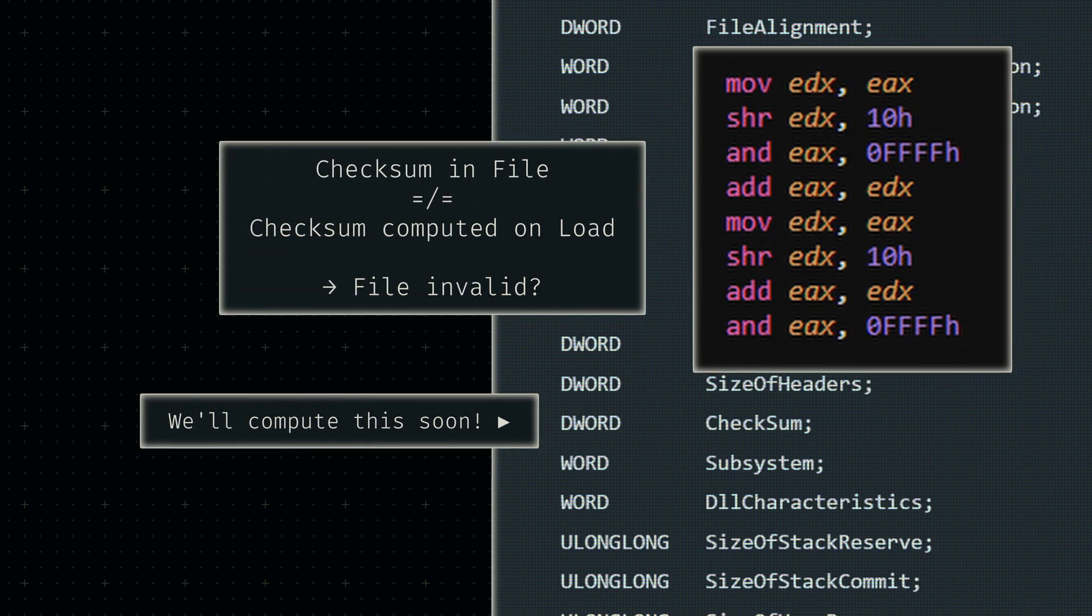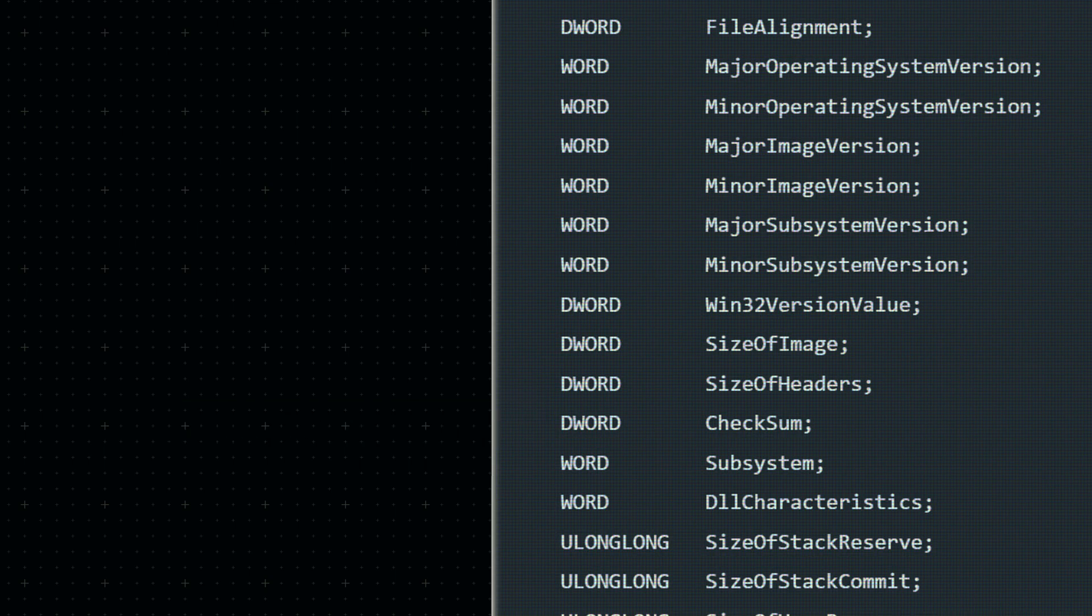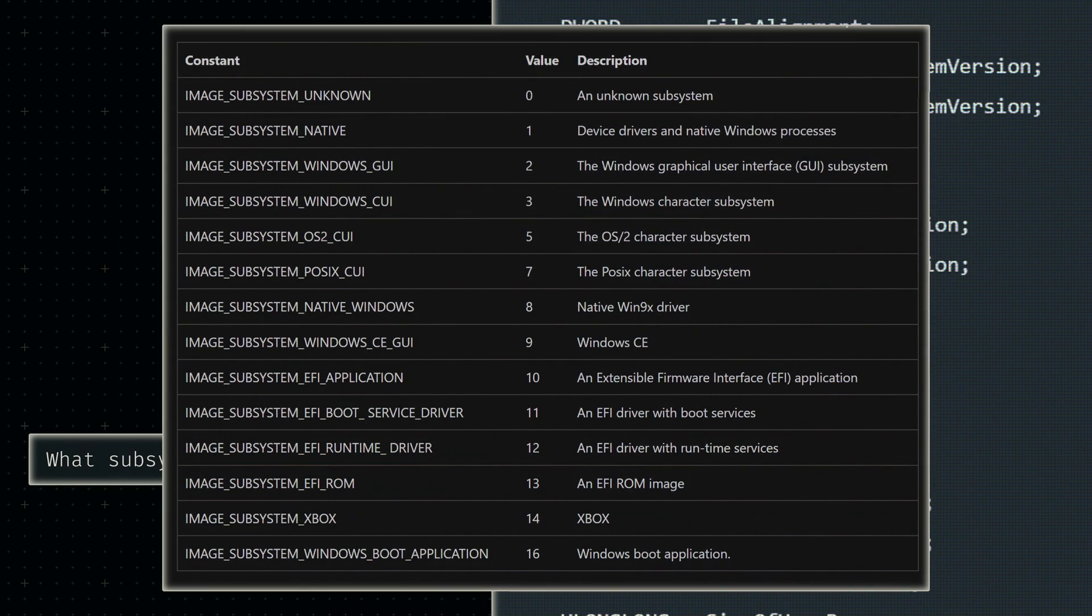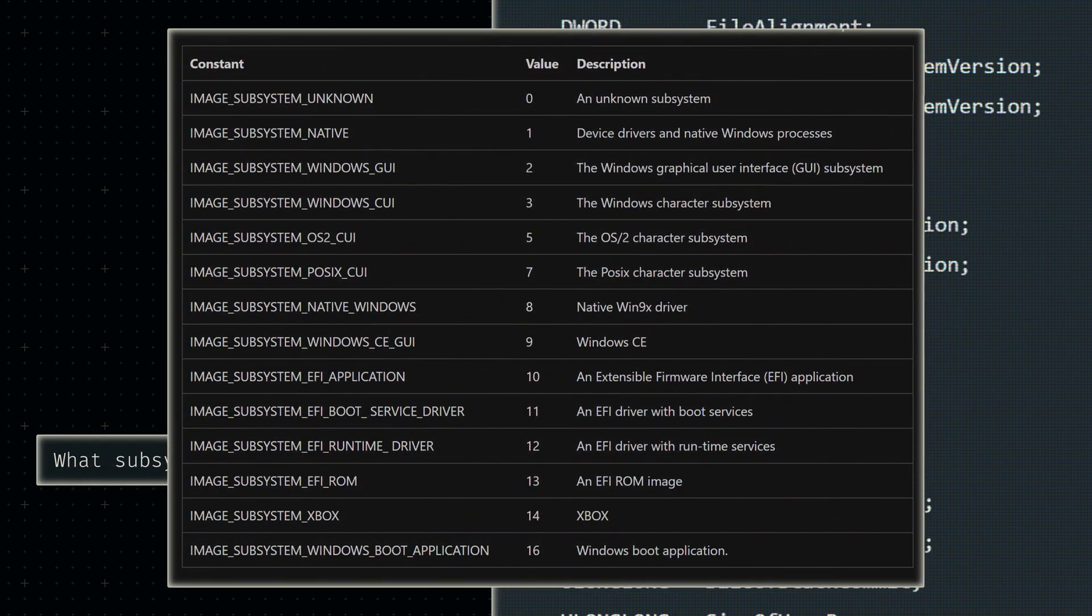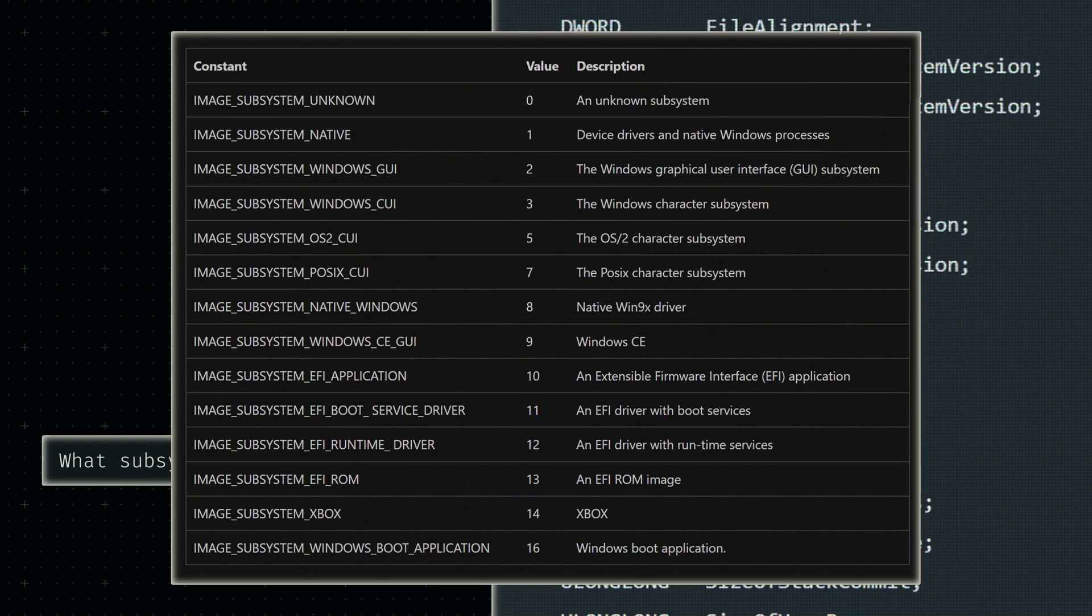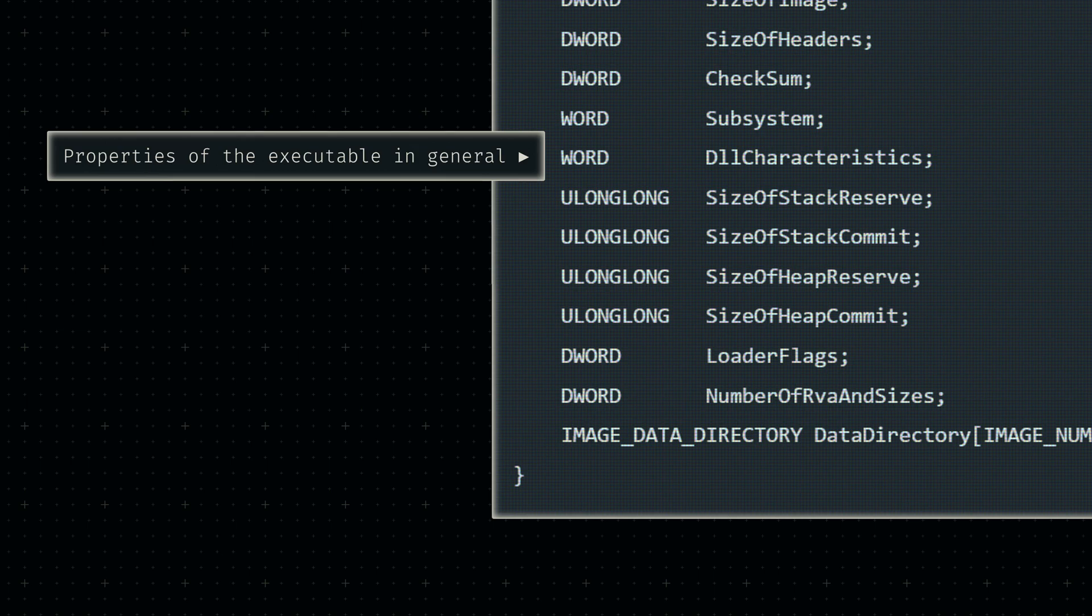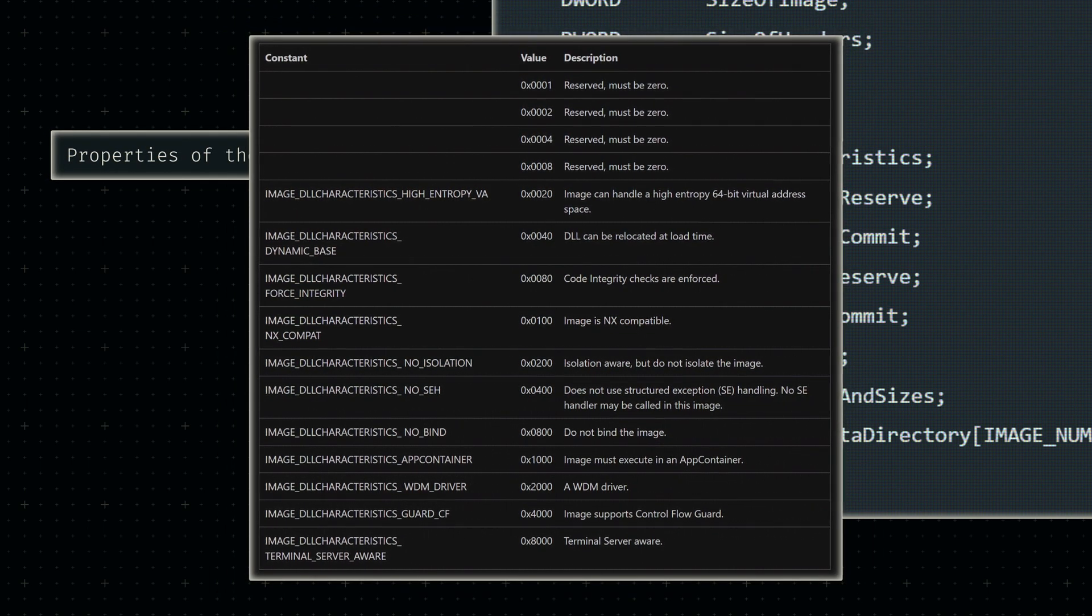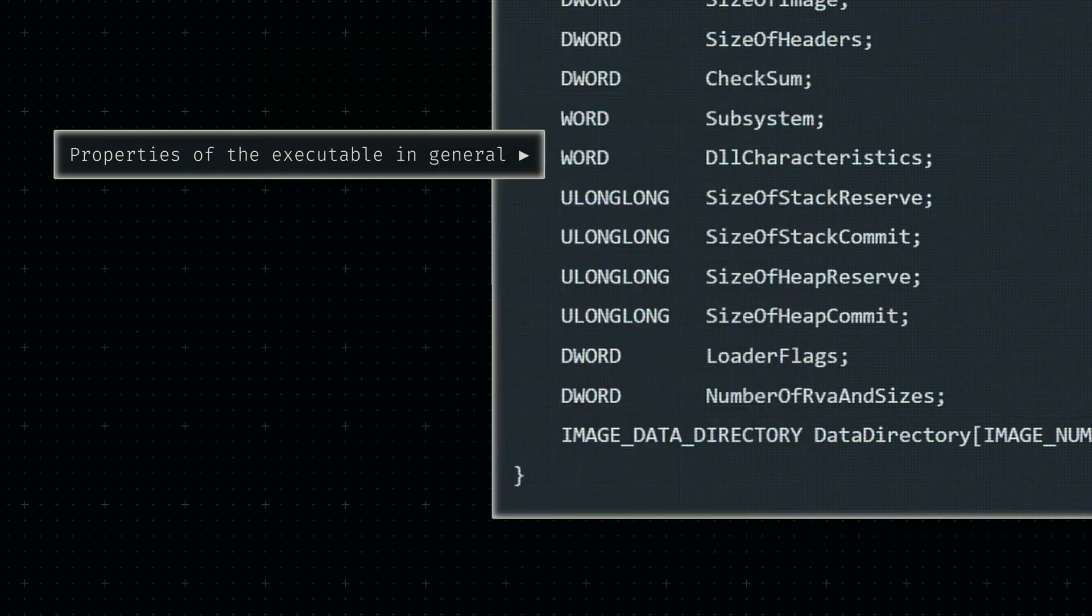Next up is the so-called checksum, which is a value computed from the file content. If this value doesn't match the value computed from the loaded bytes, the file may be corrupted. We'll deal with the exact algorithm for this calculation next week since this is best handled by a new built-in node I still need to implement. Following this checksum value is the specification of a required subsystem. For the next few months, this will only need to correspond to the Windows console, but once we get into computer graphics, we'll need to specify the usage of a graphical interface here. We can then outline some more characteristics regarding the overall executable. Similar to the characteristics defined in the file header, we'll again not get into more detail here since it mostly boils down to some fixed values we'll keep using for a while.